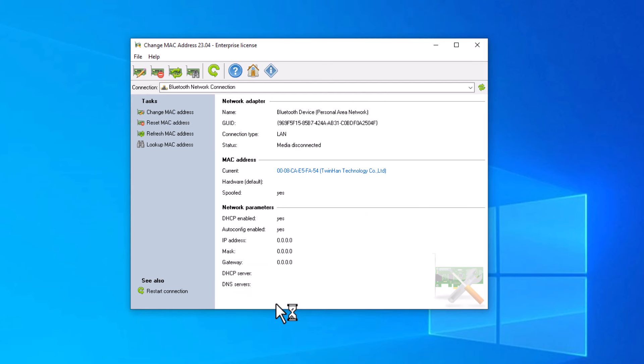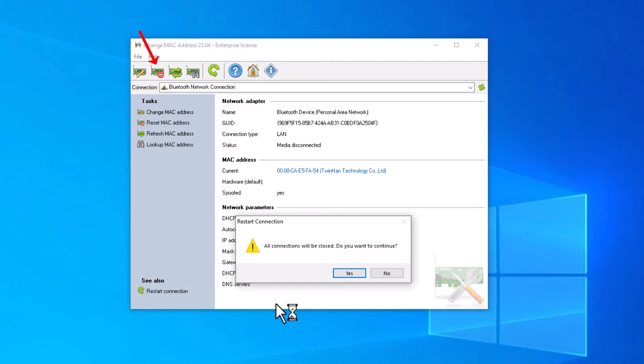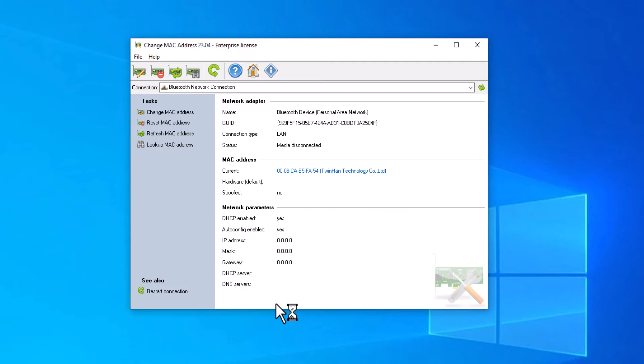Whenever you want to reset your MAC address to default, you can do it with the reset button — just click it and it will restore your MAC address to default.